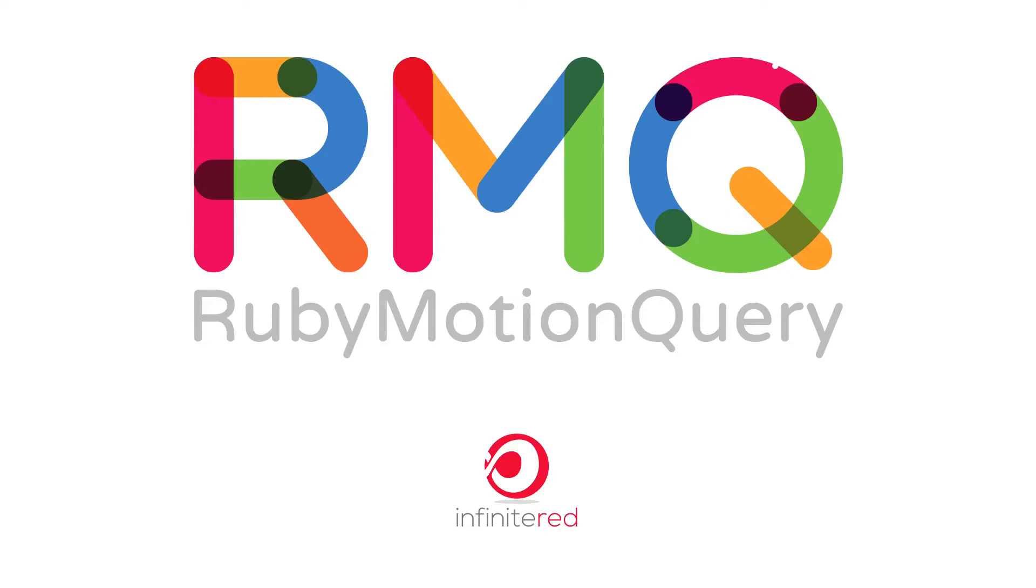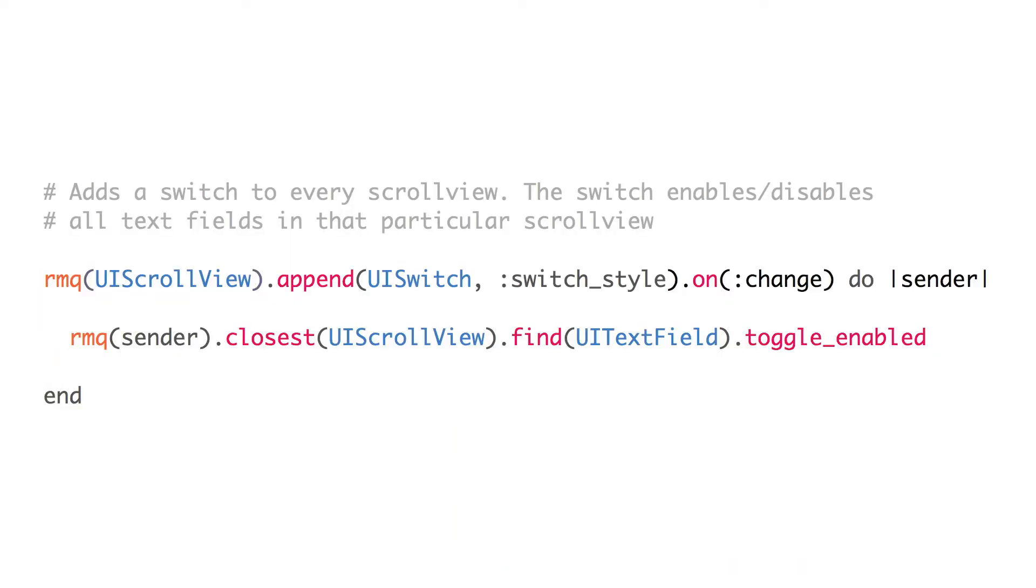Good morning. My name is Todd Wirth. I'm one of the founders of Infinite Red. I'm a developer and a designer. I wrote a library for RubyMotion called RubyMotion Query or RMQ.